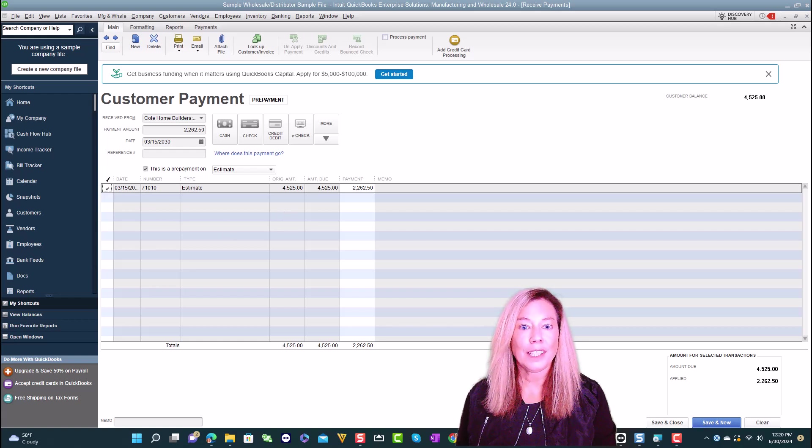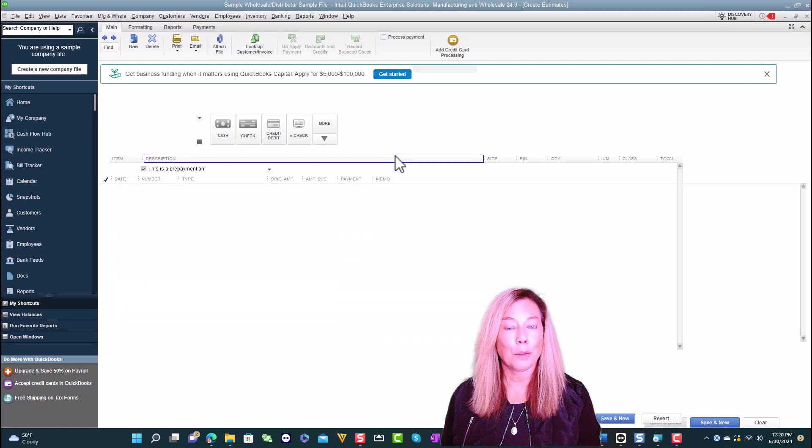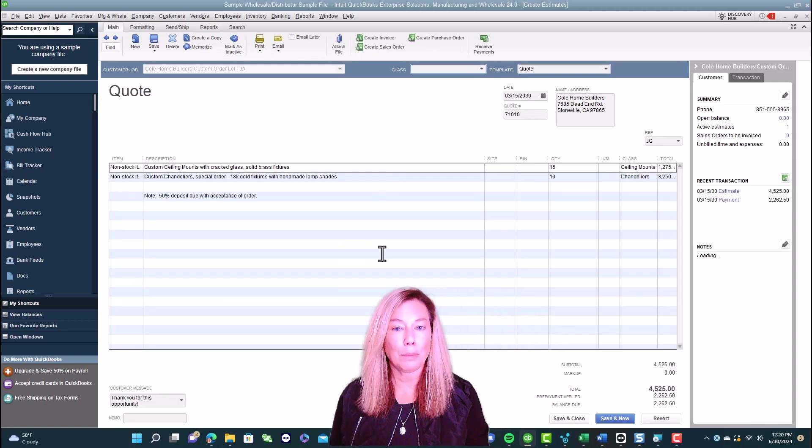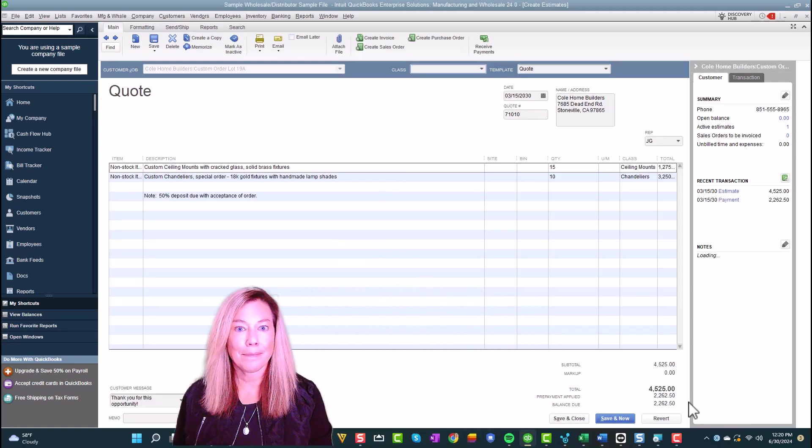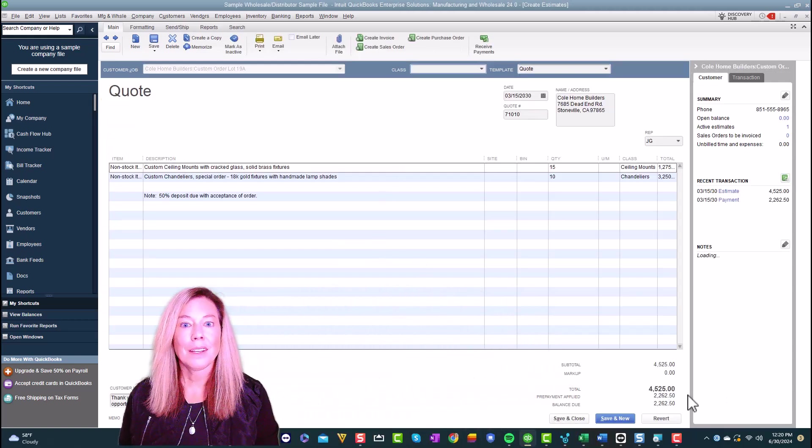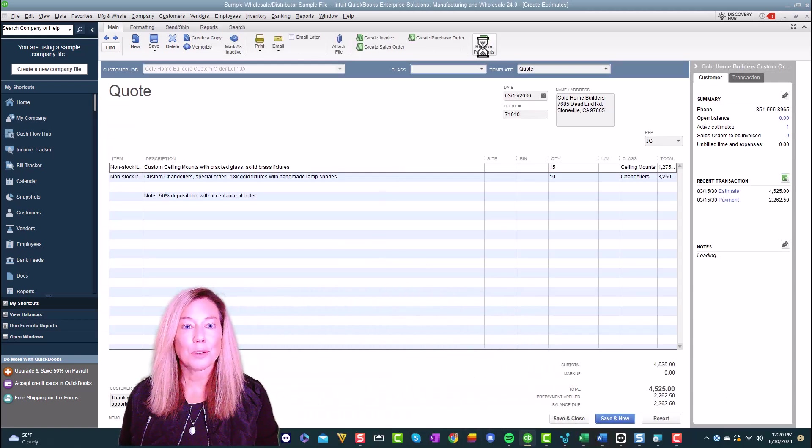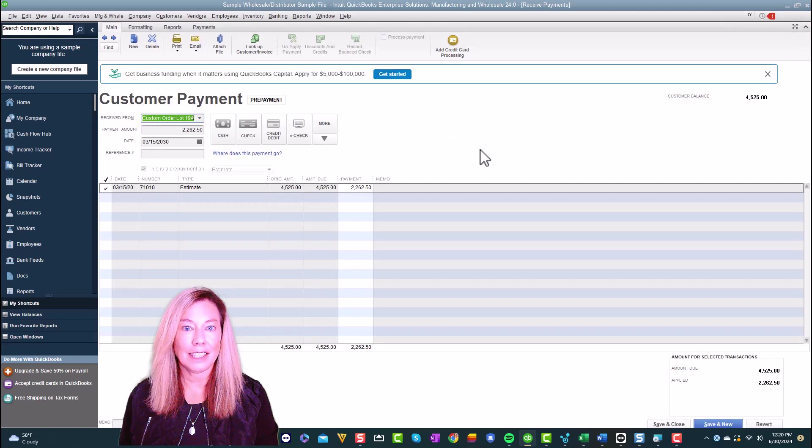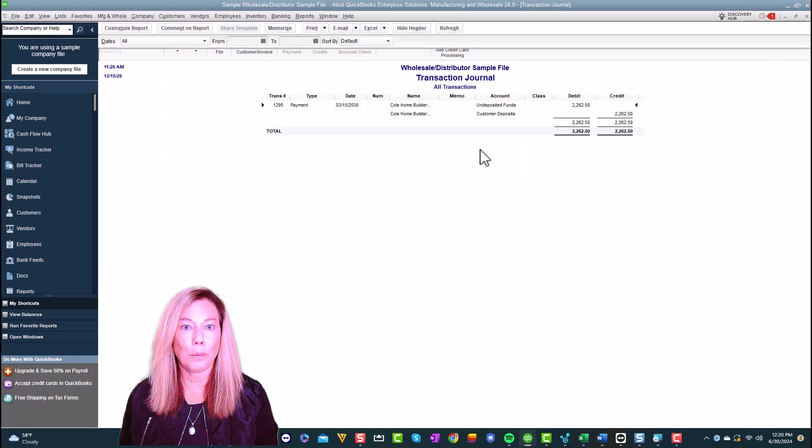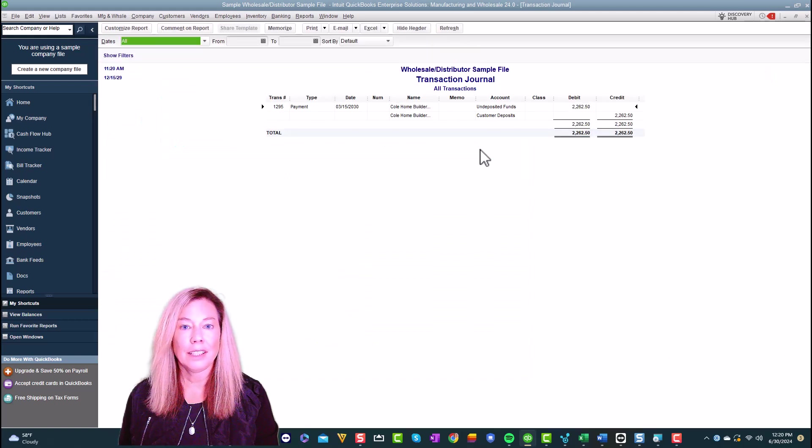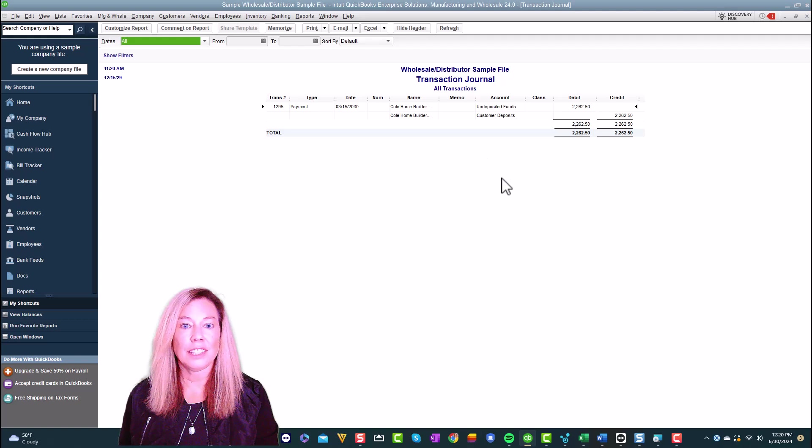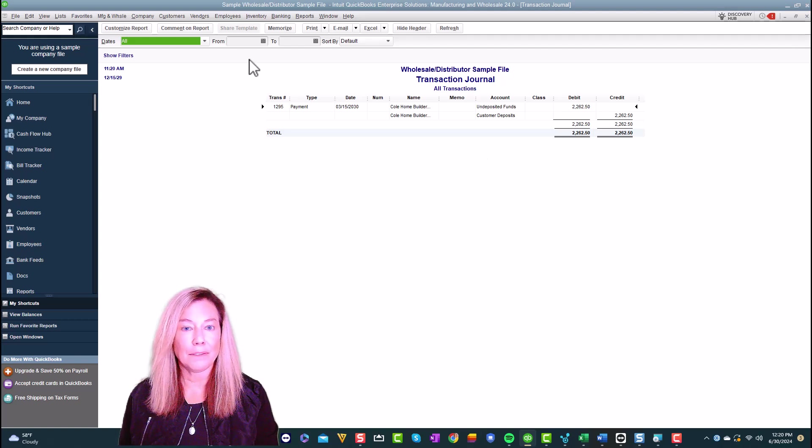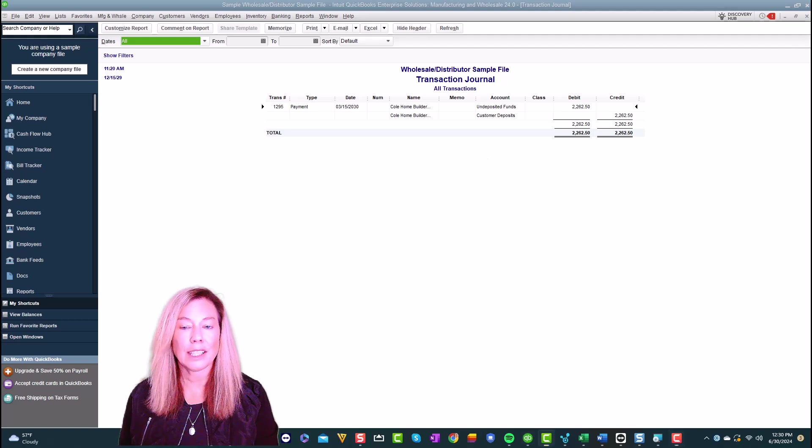You will see the amount is entered for prepayment applied. To see the entry behind the scenes, click control Y. You'll see that there is a debit to undeposited funds and a credit to customer deposits.